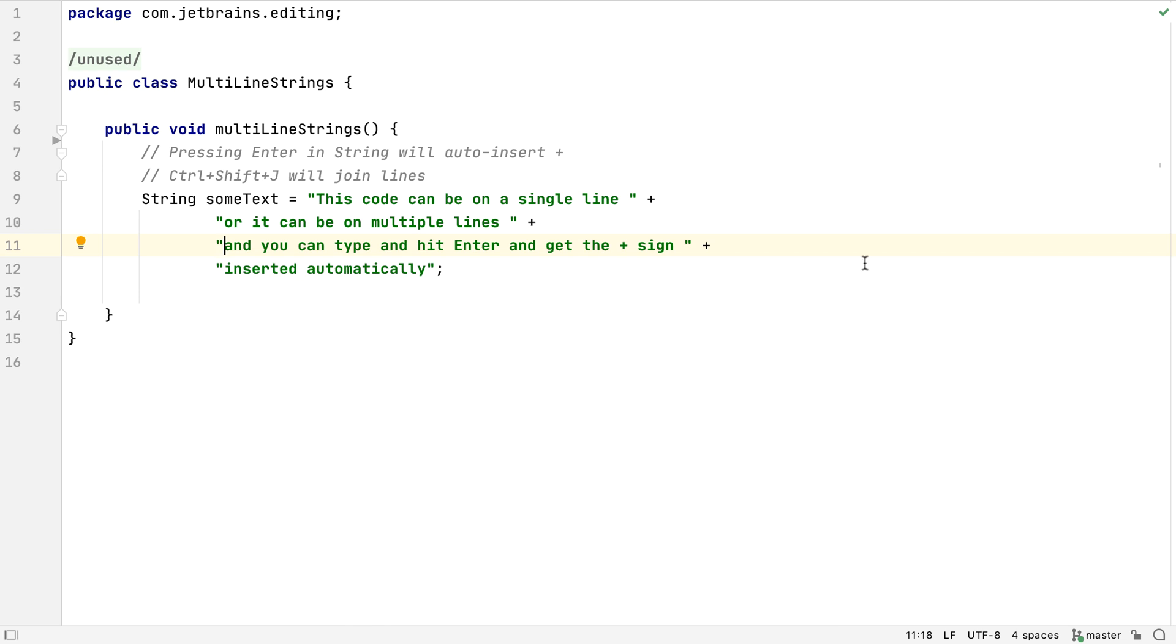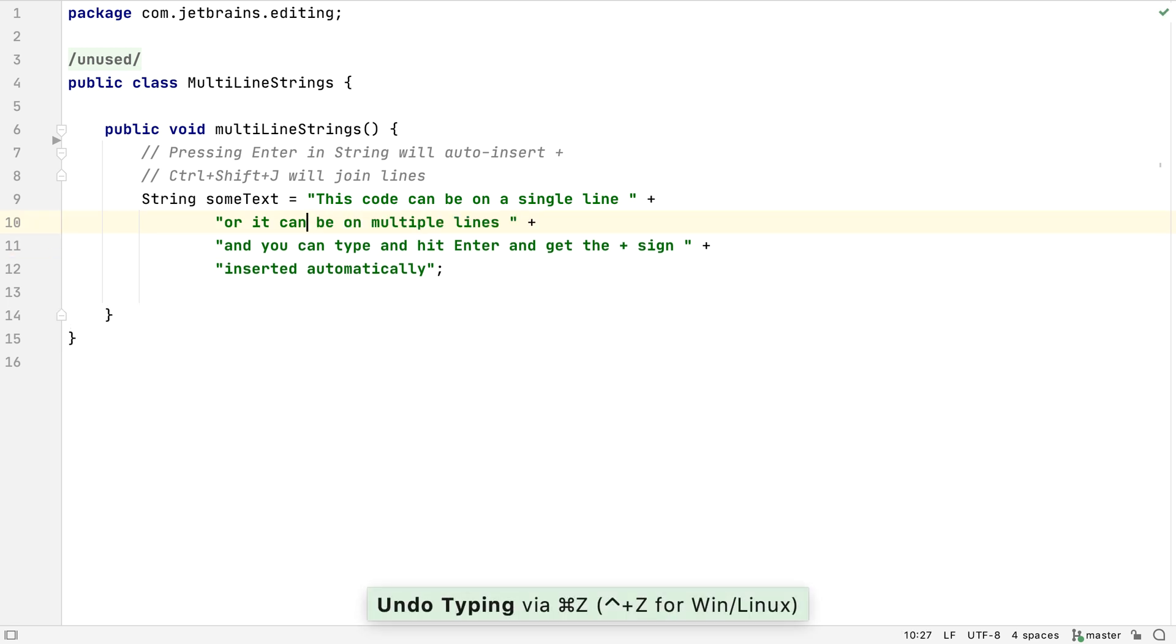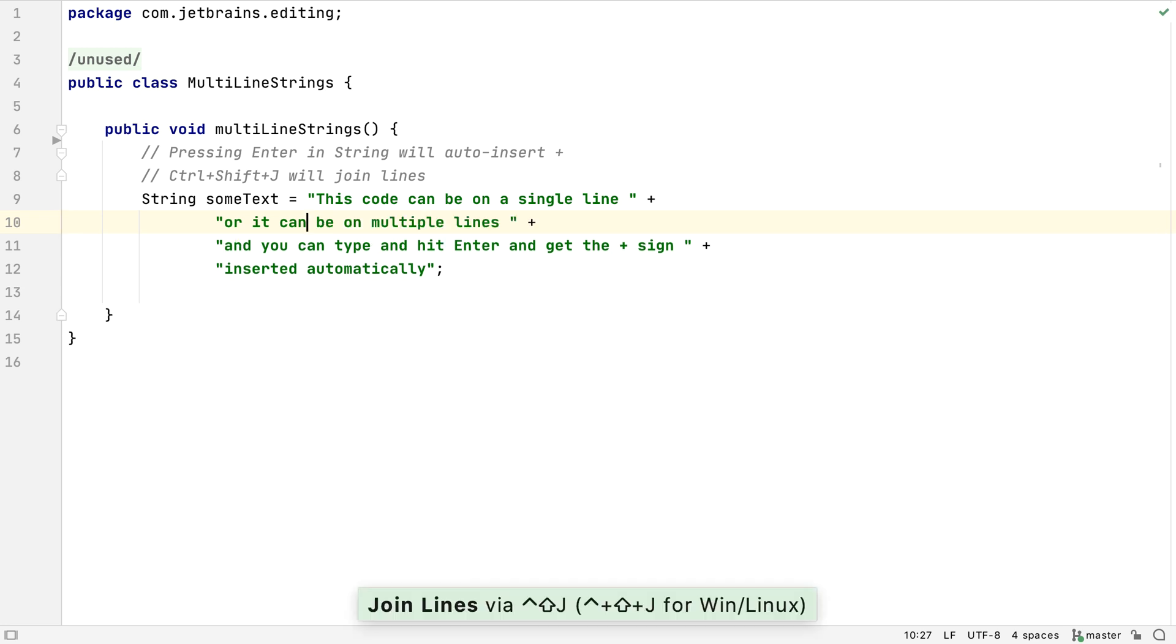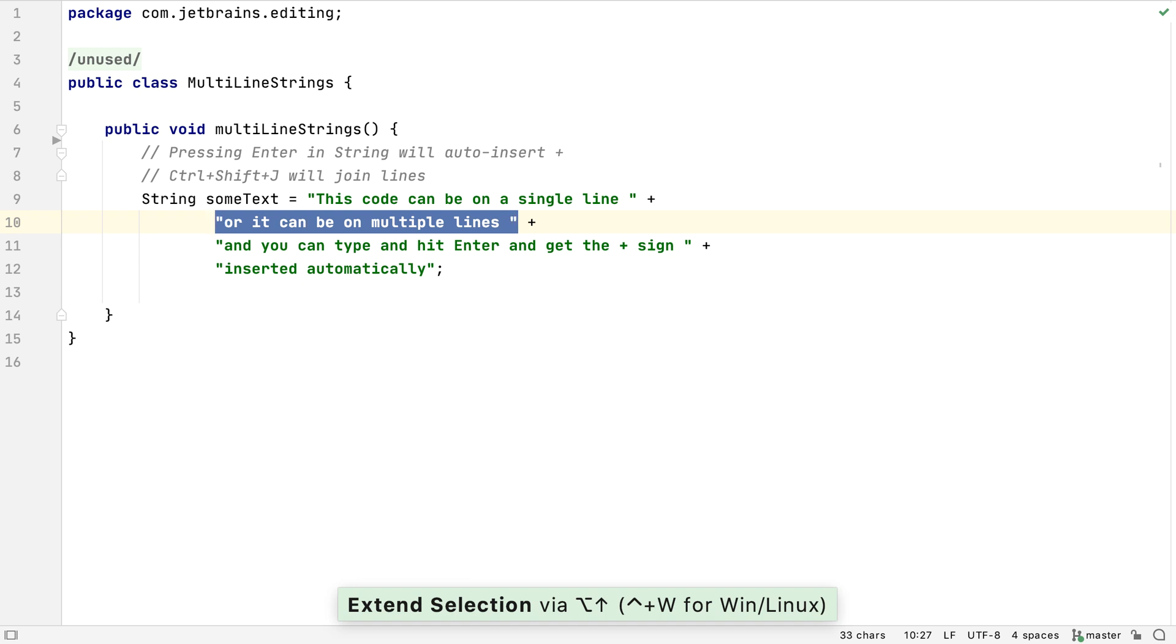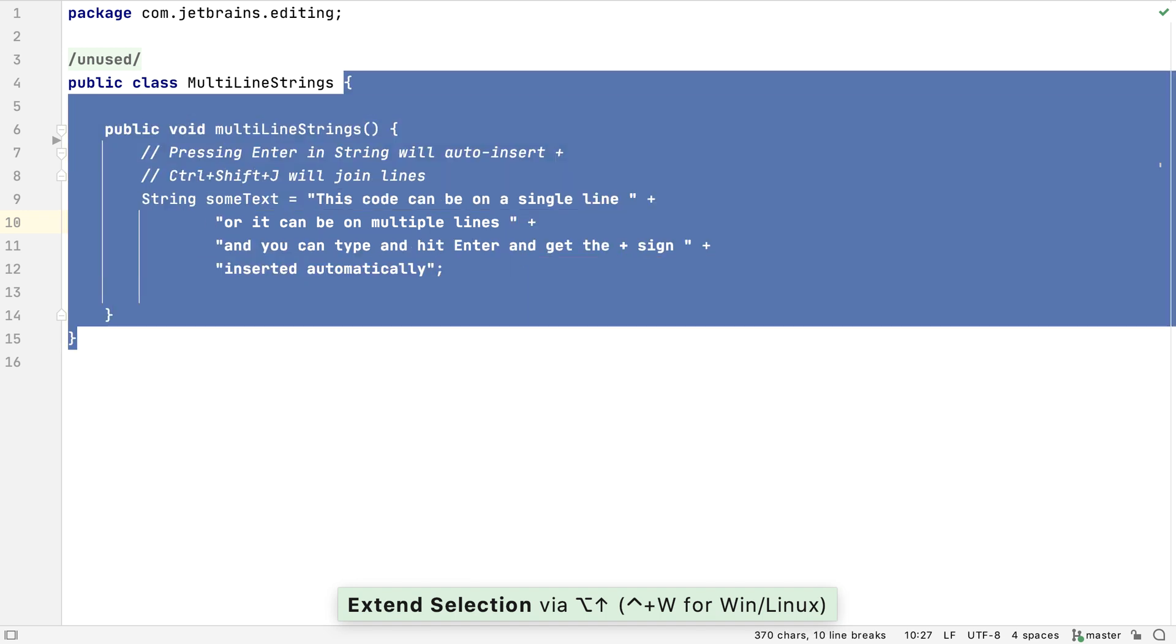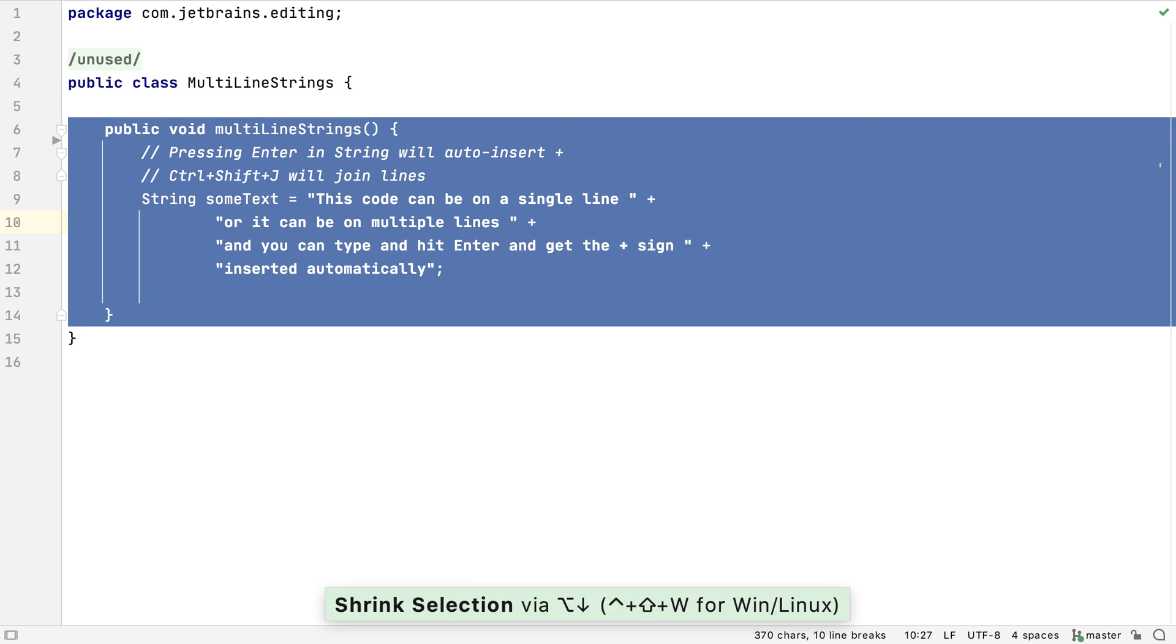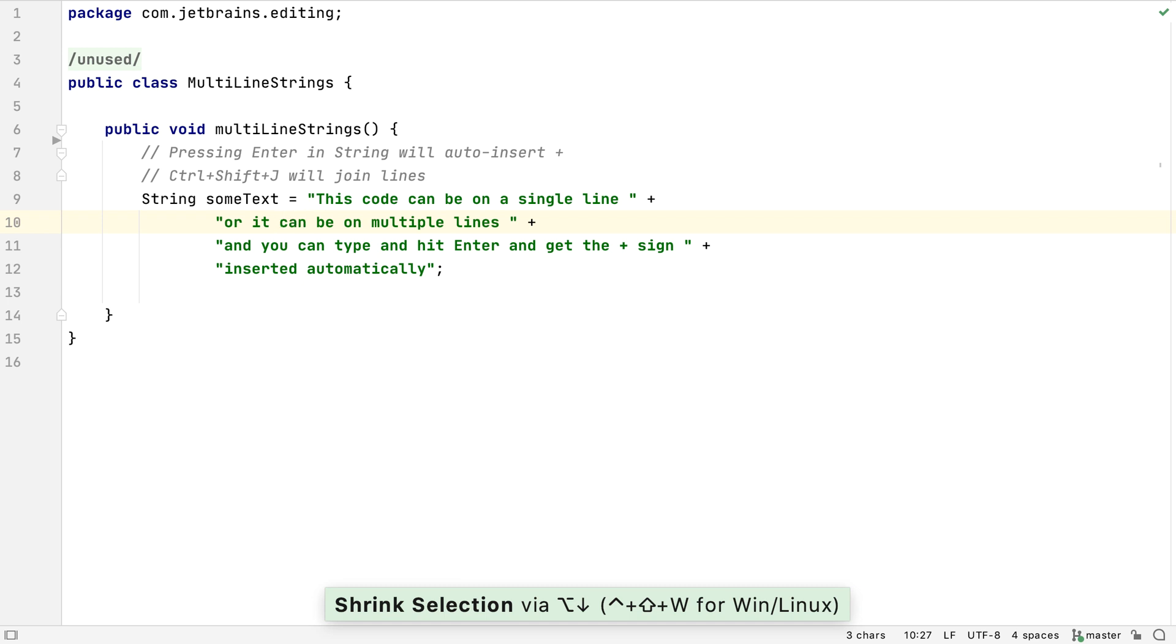We saw that pressing Enter splits the line and puts our caret on the new line. We can also use Command and Enter, or Ctrl and Enter, to split the line but keep our caret on the current line. You may have seen this in one of our other screencasts. We can use Alt and Up, or Ctrl and W, to extend our selection to include ever-increasing valid blocks of code. We can use Alt and Down, or Ctrl, Shift and W, to decrease the selection back to where we started.